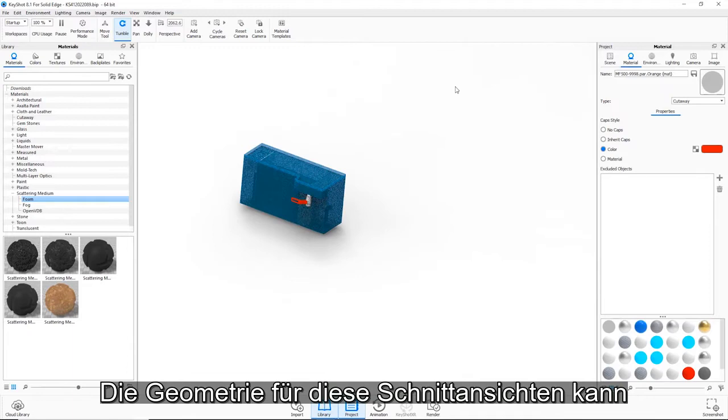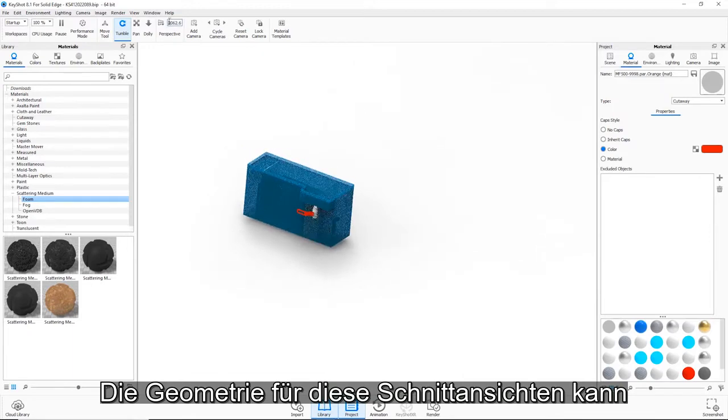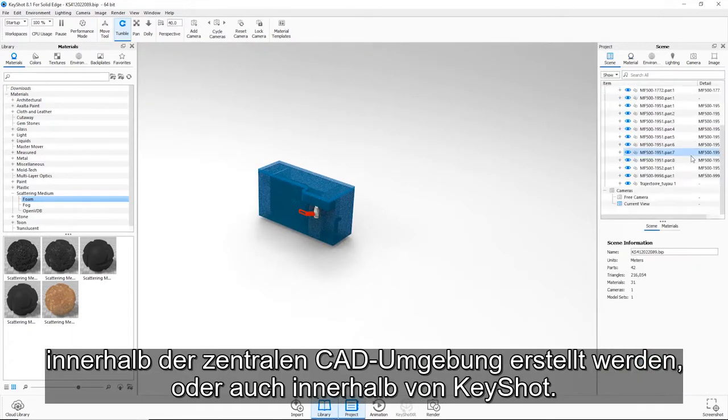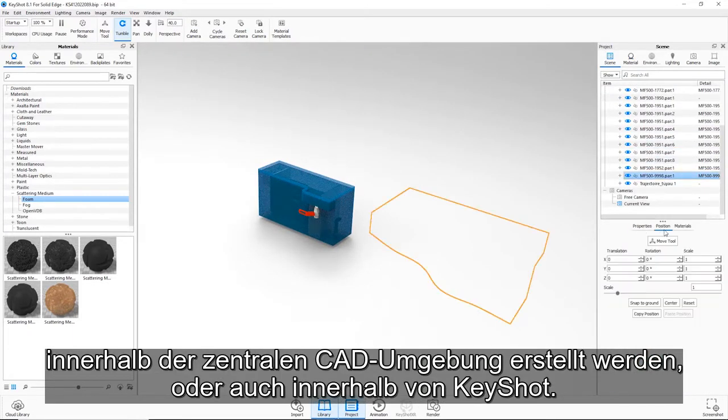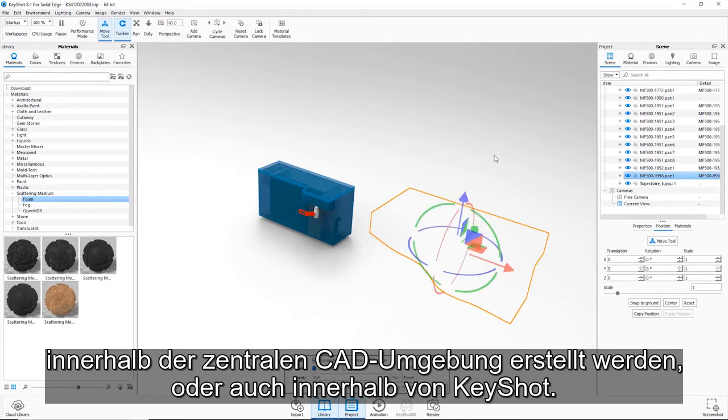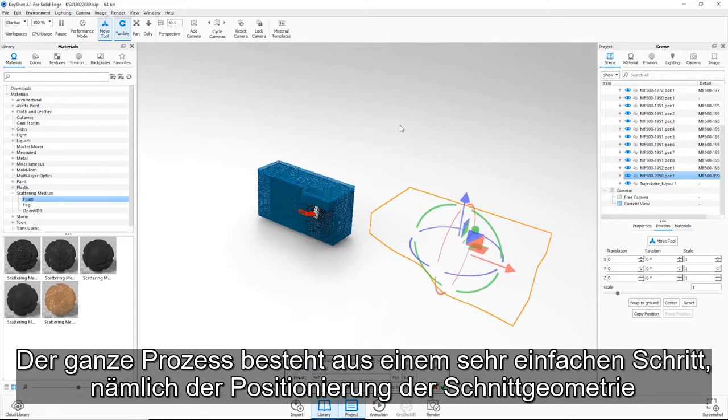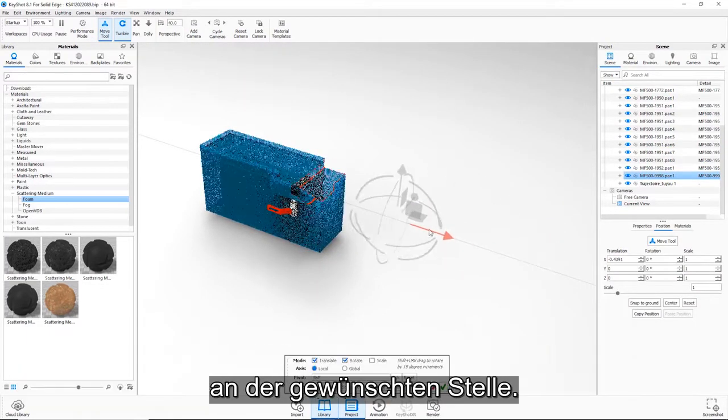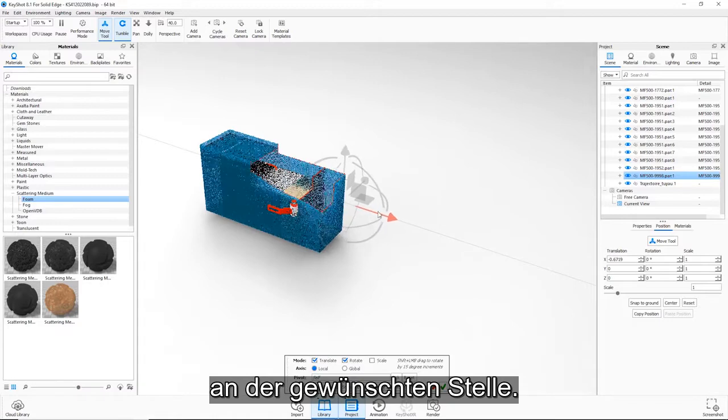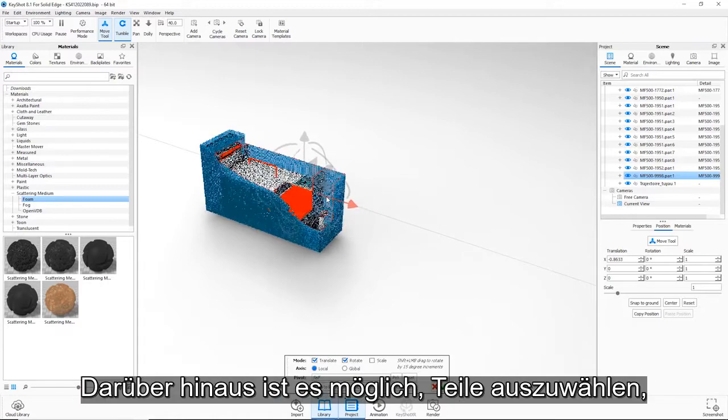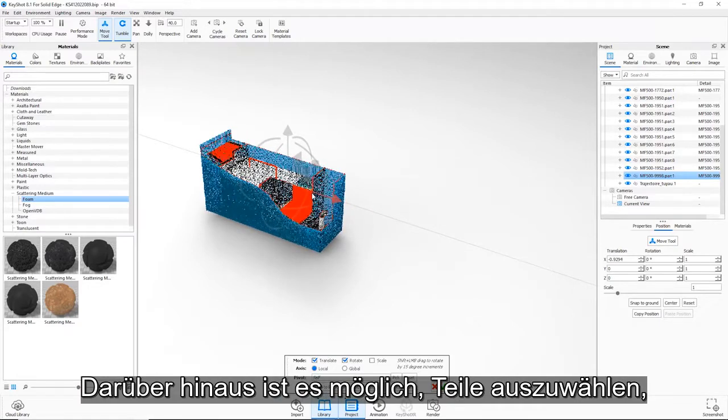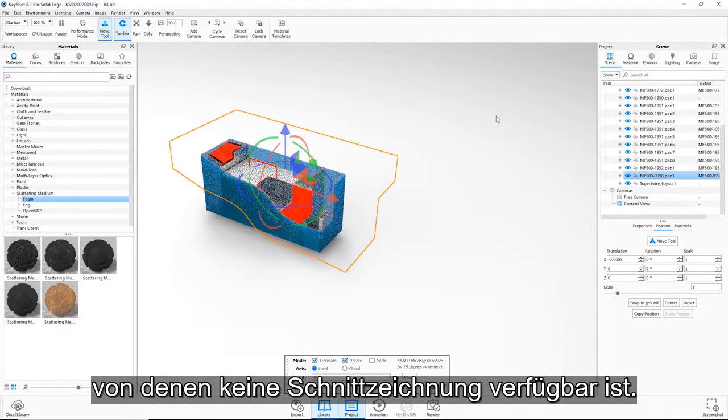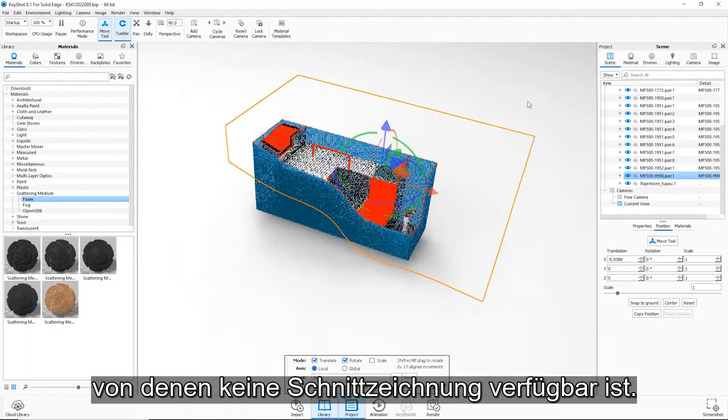Geometry for the cut-away can be created inside the core CAD environment or within KeyShot itself. The process is as simple as positioning the cut-away geometry in the desired location. In addition, it's possible to choose parts that are not affected by the cut-away.